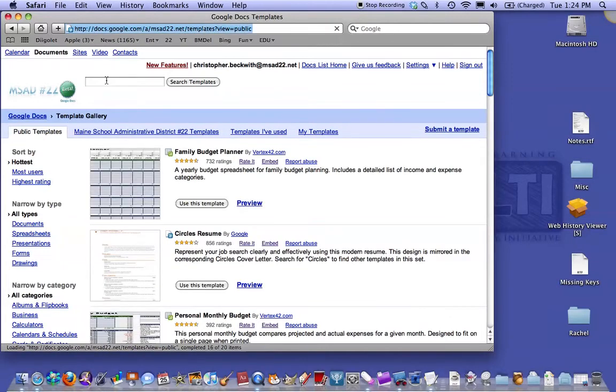When that loads, you can just do a search up at the top for Cornell Notes.